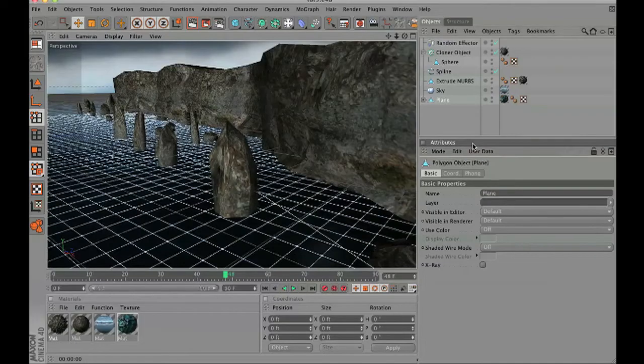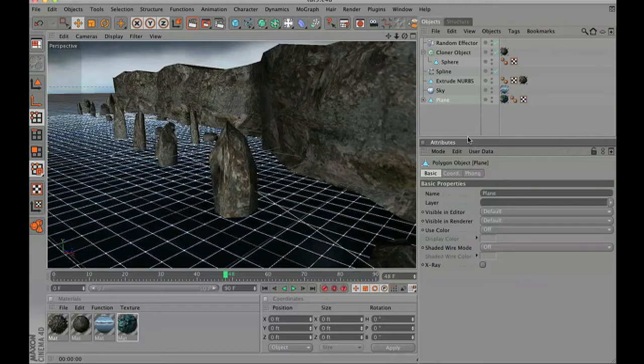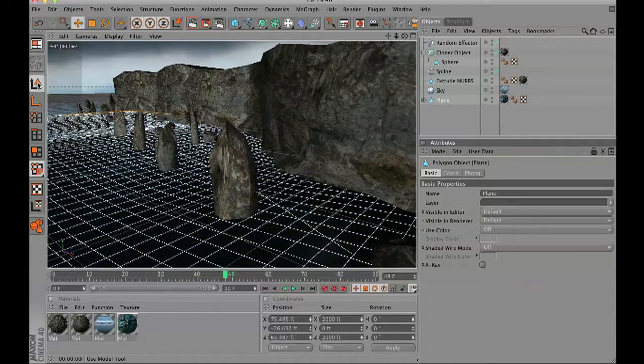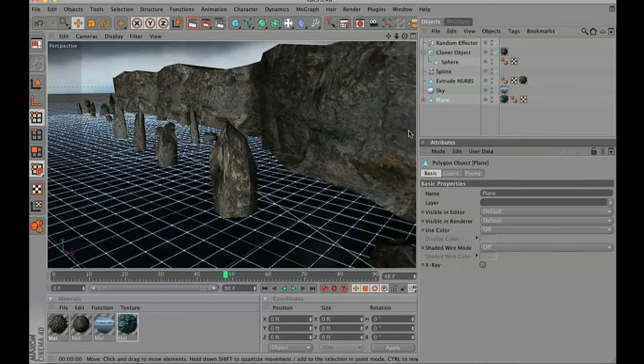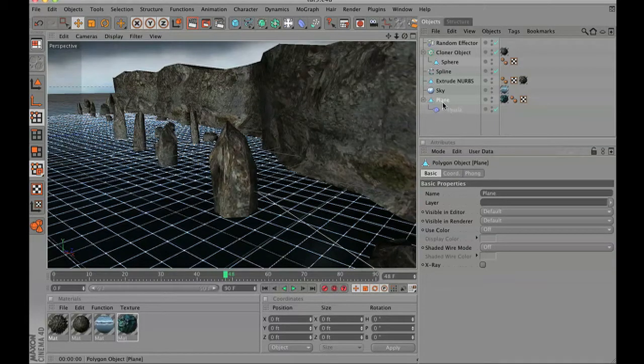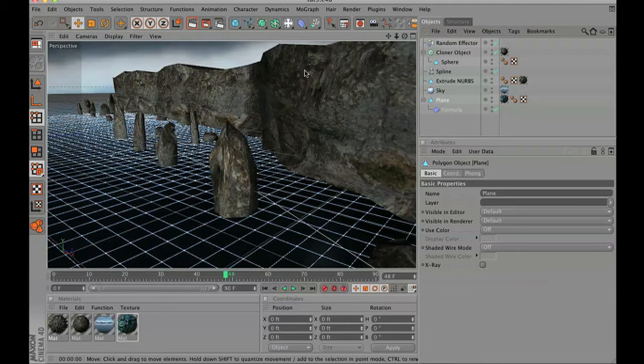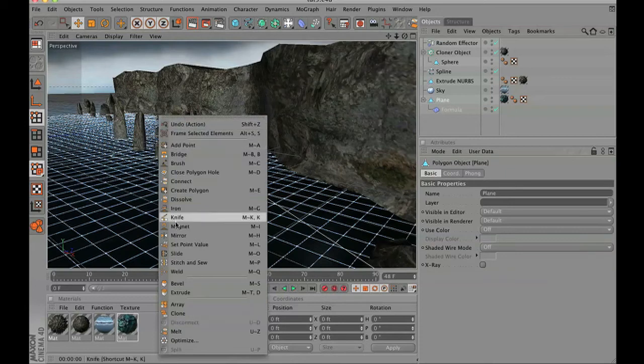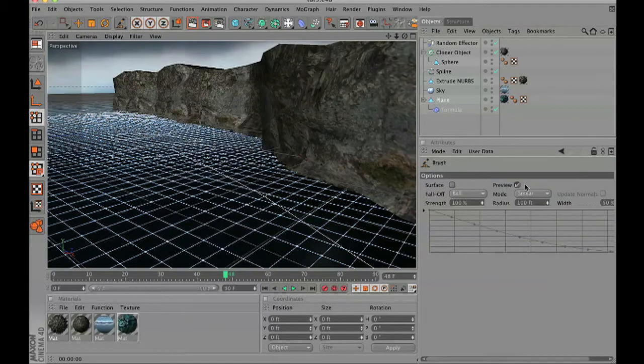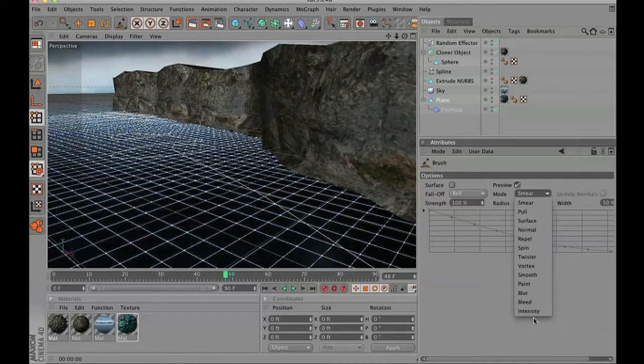Select your plane polygon and press C. That's going to turn this into an editable polygon. You also notice that the plane turned into a triangle. Now when you select the plane, go to brush.